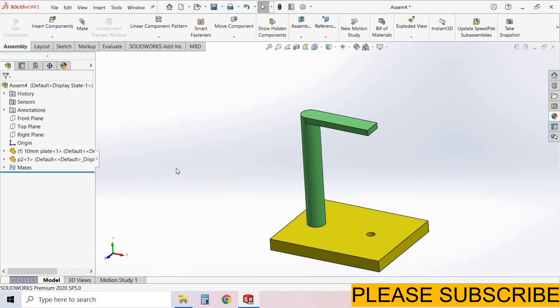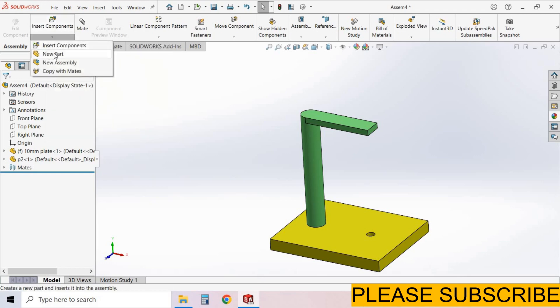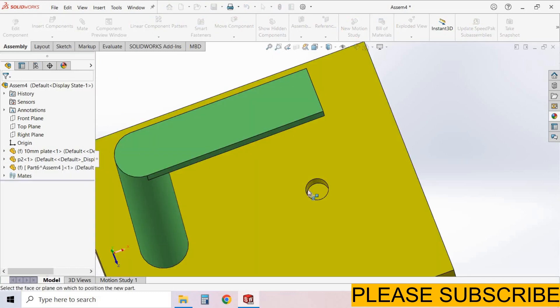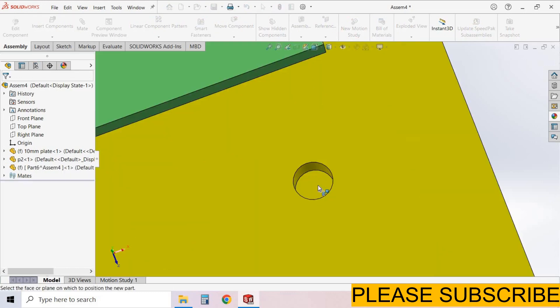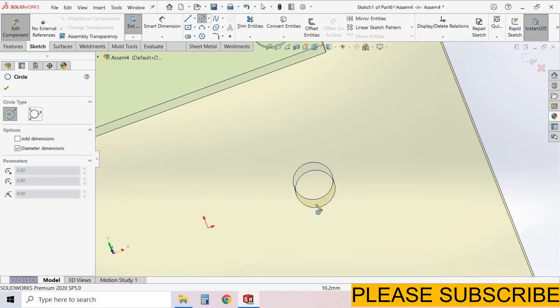For in-context assembly we will create a new part. For that, here is the option insert component. Click on this icon, the second option. I select new part. After selecting new part we have to select the surface. I select this surface. Now we create sketch. I select circle command. We have one circle here.